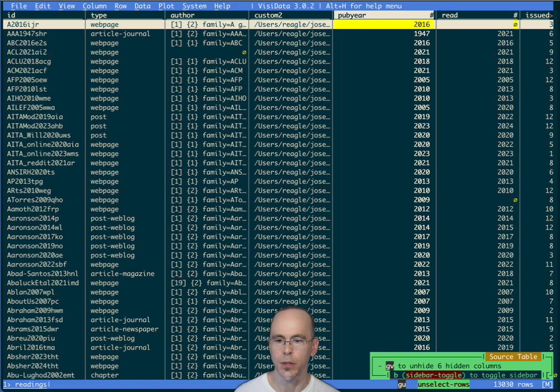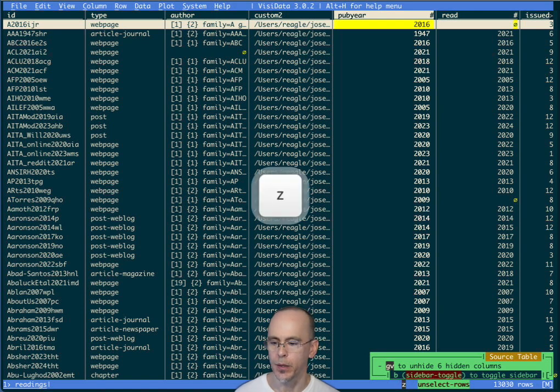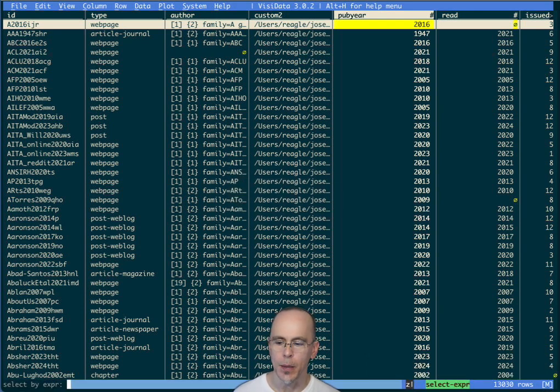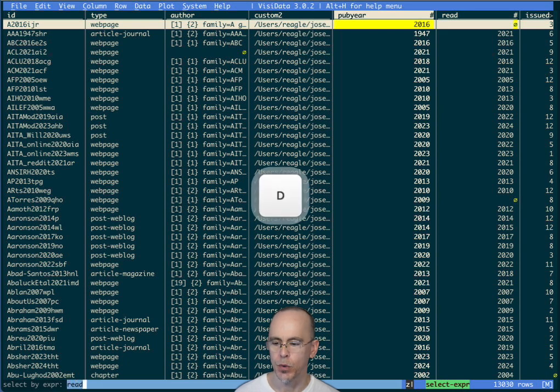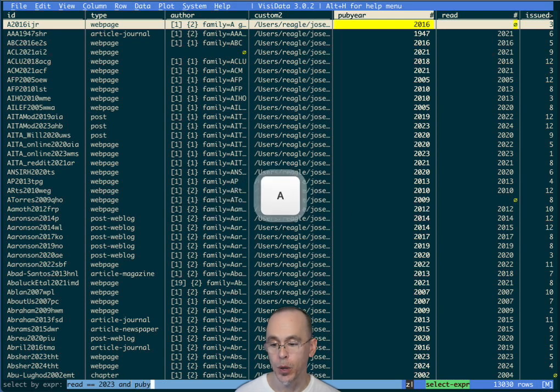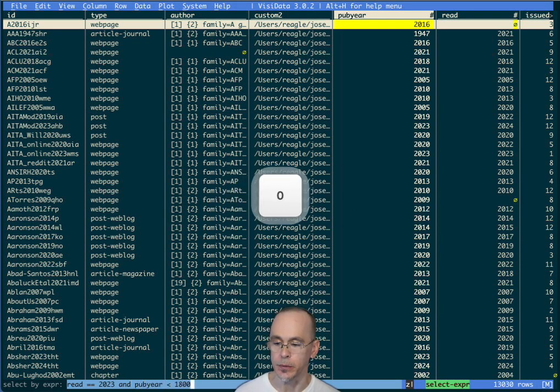Unselect all the rows. So I'm going to do a Python expression. And I'm going to want to find things that I read in 2023 and the pub year was before 1800.